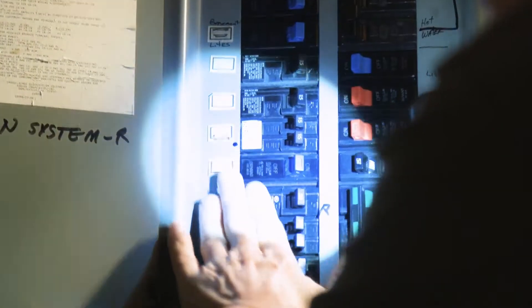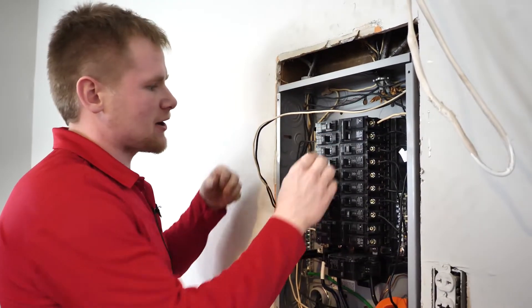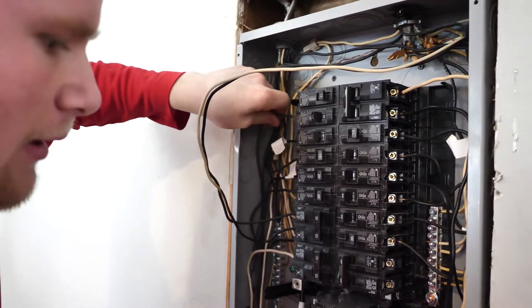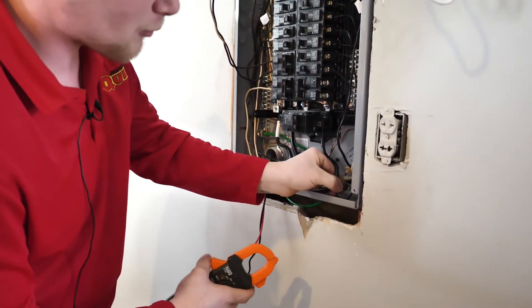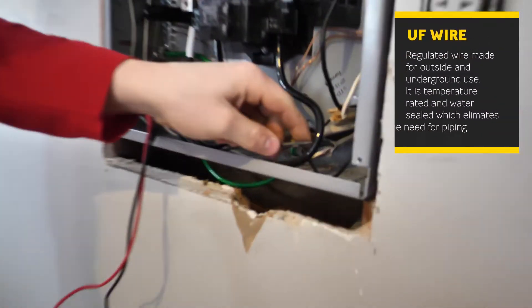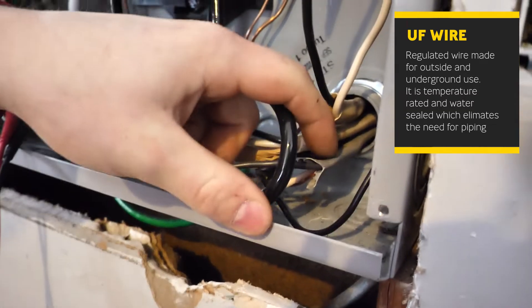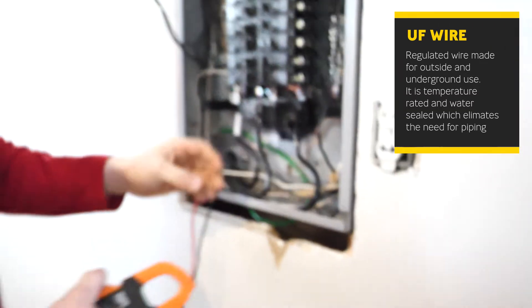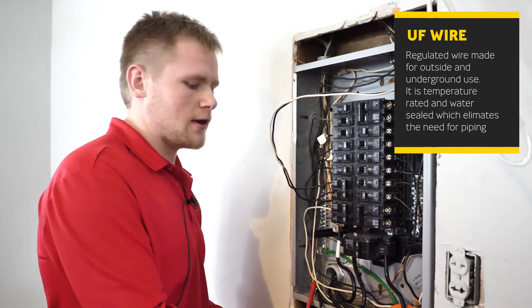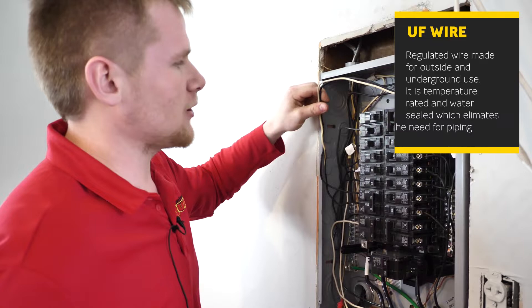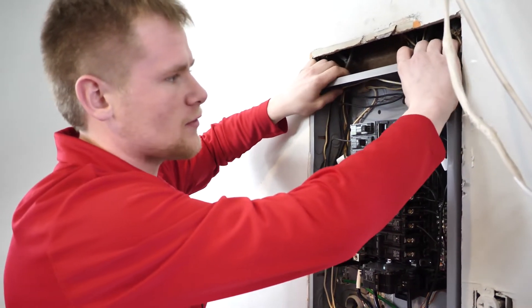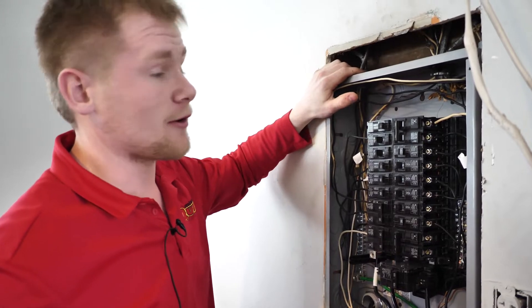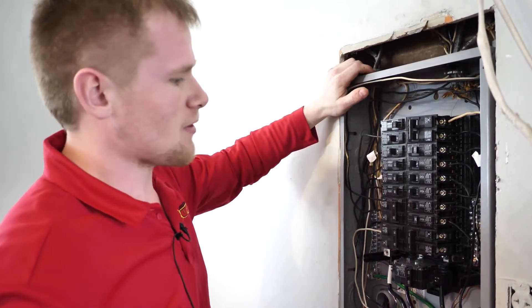The cause of a breaker tripping, there can be several different options. This breaker right here is running to the back and the bottom going out the backside to this UF wire. UF wire is regulated wire on that gray coating that is made for going outside and underground. It is temperature rated and water sealed therefore you don't have to put it in piping. Where it is tripping we're going to have to go down in the crawl space and take a look at what all it's going to and see if we have a loose connection or if it's touching metal somewhere if it's been cut.